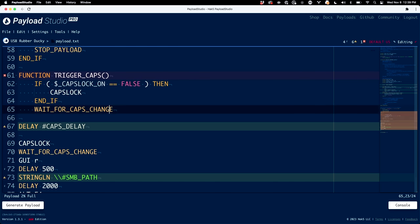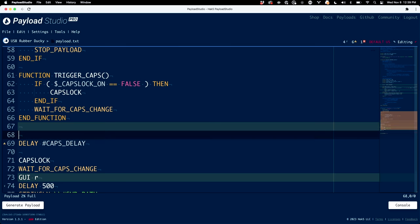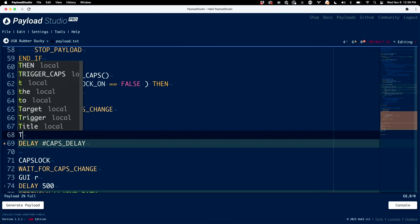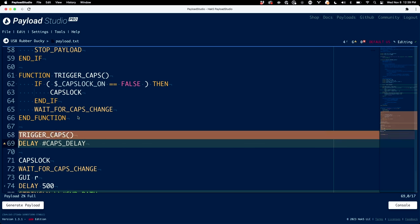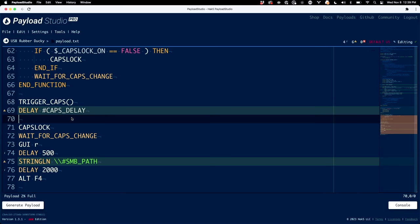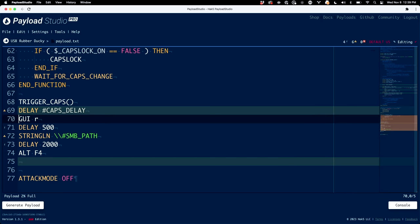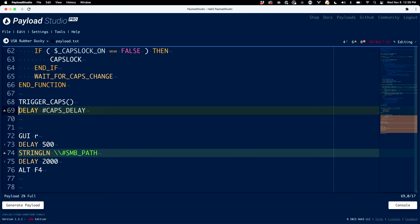We'll end our function right down here. And now whenever we want to use this, all we have to do is call trigger_caps — and we can see it autocompletes. Whenever we use this in our payload, it'll essentially run the contents of this function. So now I can get rid of all the duplicate code and say: we've done our first trigger_caps, and then we'll do trigger_caps again.